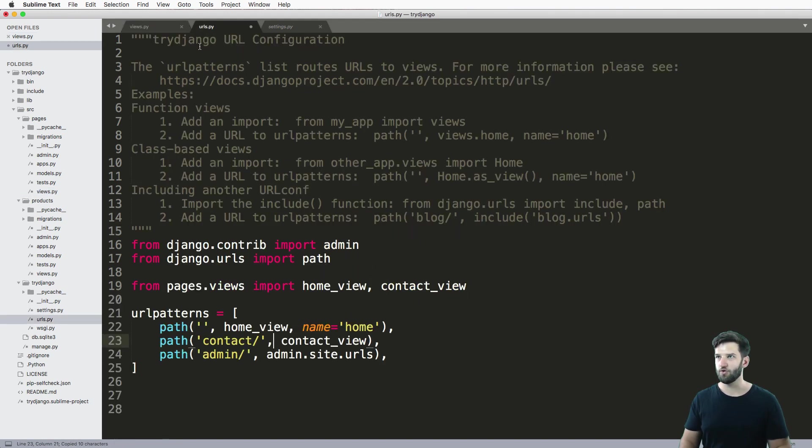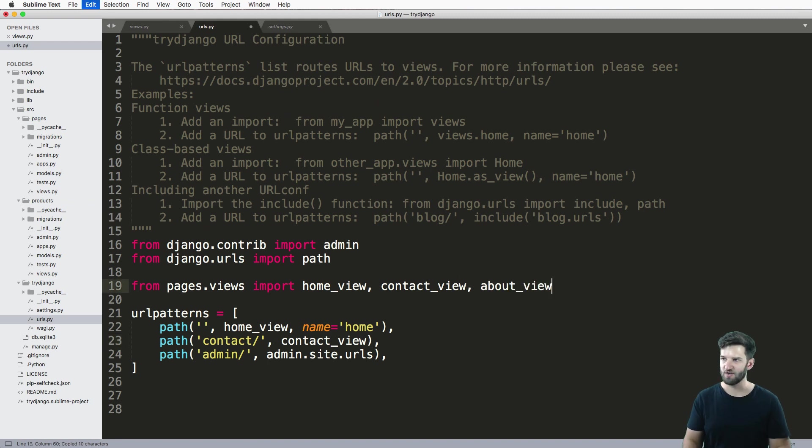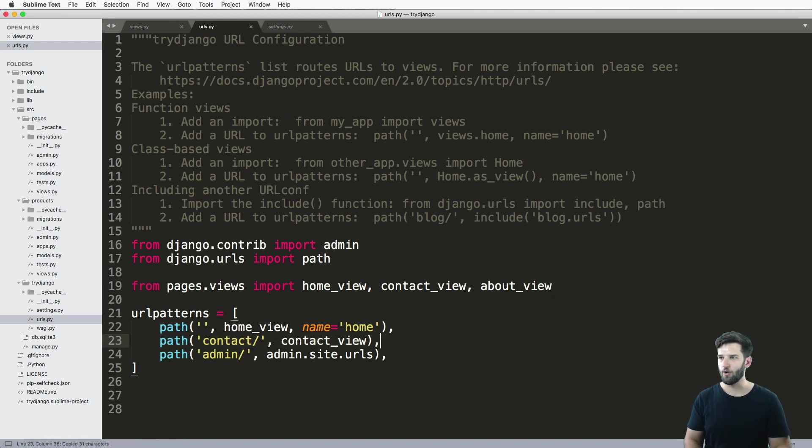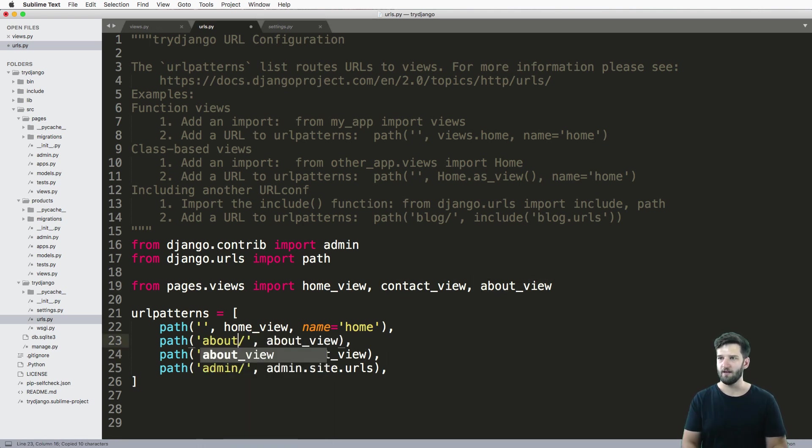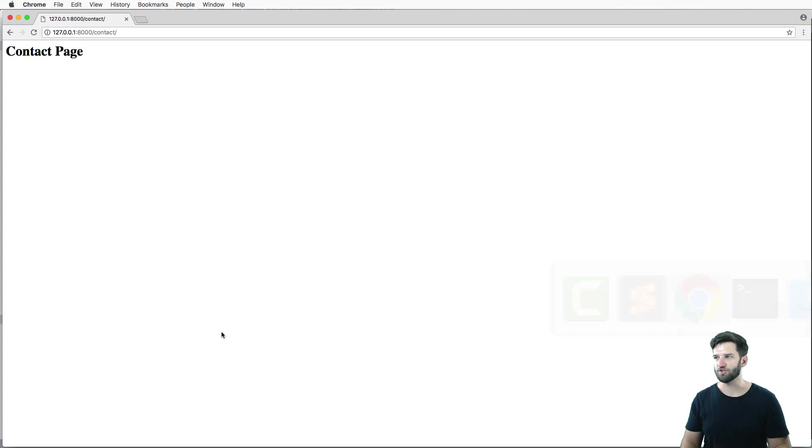And I recommend that you do, I recommend that you take this and play around in the sense that, hey, how does this actually work? And how can I make all of my own pages?